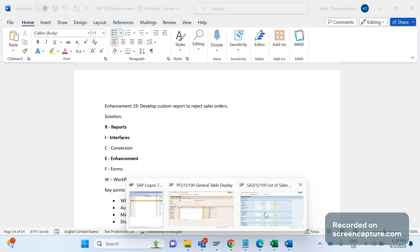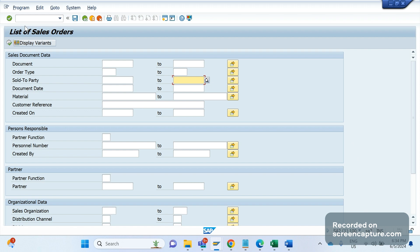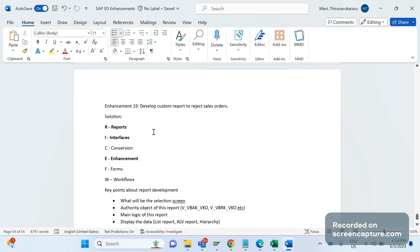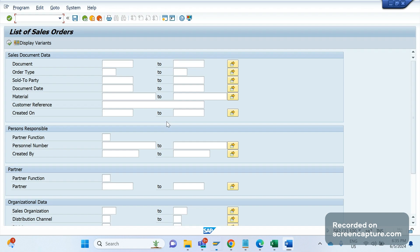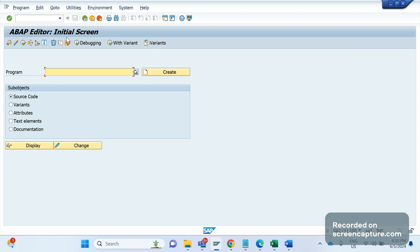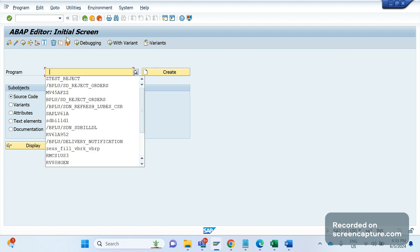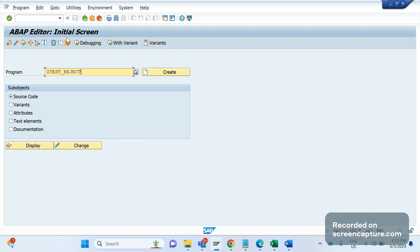Now let's get into the system and see the report that we have developed for this to reject a sales order. So remember that this report has been developed, then this report has been scheduled as a background job every day to reject the unconfirmed items. Let me go to SE38. The report that I have developed is ZTEST_REJECT. Let me go to change mode of this one.